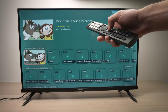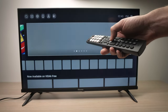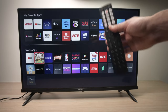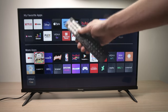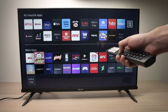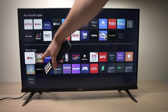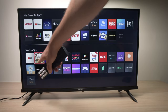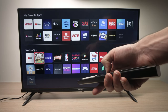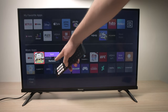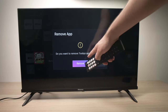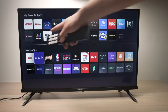Now let's go back to the home screen. If I want to remove an app and delete it, be aware that not all of them you'll be able to delete. Some of them it's impossible. Let's say I want to delete the app I just downloaded — I'll go on it, then long press the OK button. It will give me some options, and I'll select Remove and press OK, then Remove again, and the app will disappear.